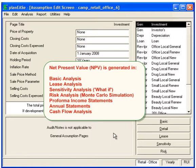The Net Present Value or Present Value is shown in the Basic Analysis, Lease Analysis, Sensitivity Analysis, Risk Analysis, Income Statements, Annual Statements, and the Utilities Cash Flow Analysis.